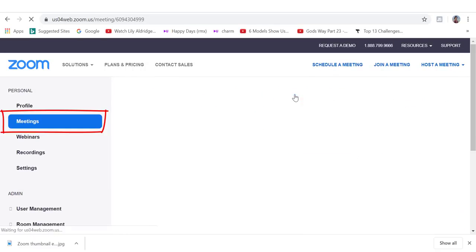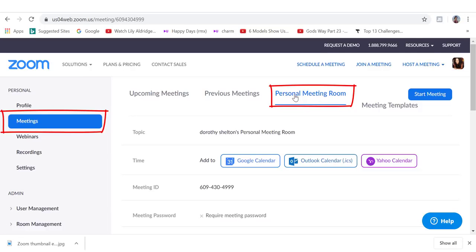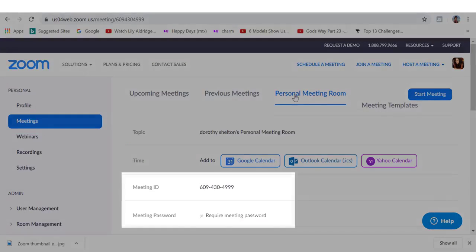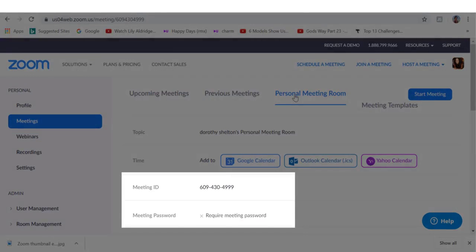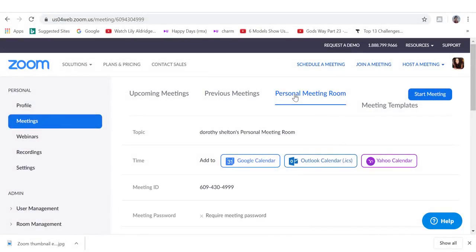Then there is the personal meeting room which is a personal meeting room that is permanently reserved for you. Your personal meeting ID and personal link are the two ways that you can access this room.